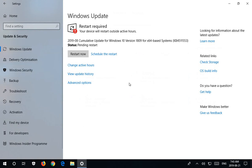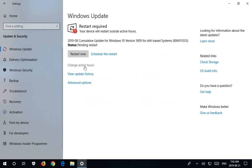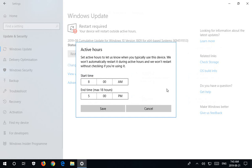So here we do have a restart required, and it does tell us that your device will restart outside of active hours. To check what your active hours are, you can click here on Change Active Hours, and this has the defaults 8 a.m. to 5 p.m.